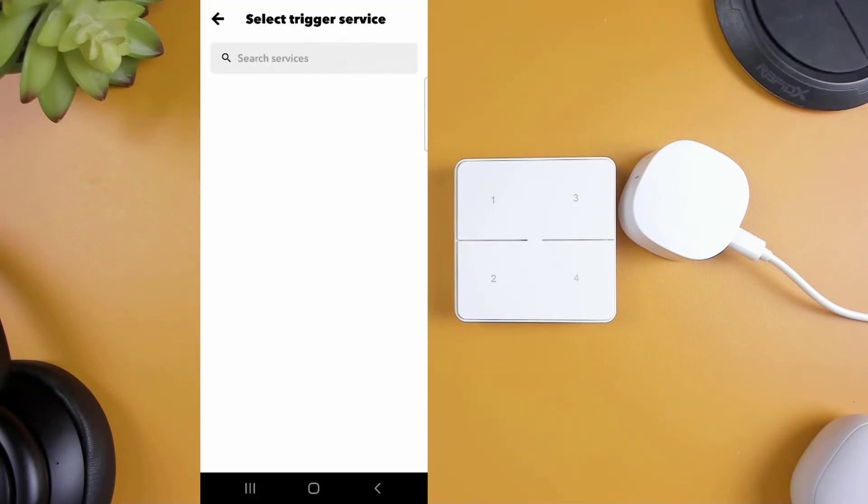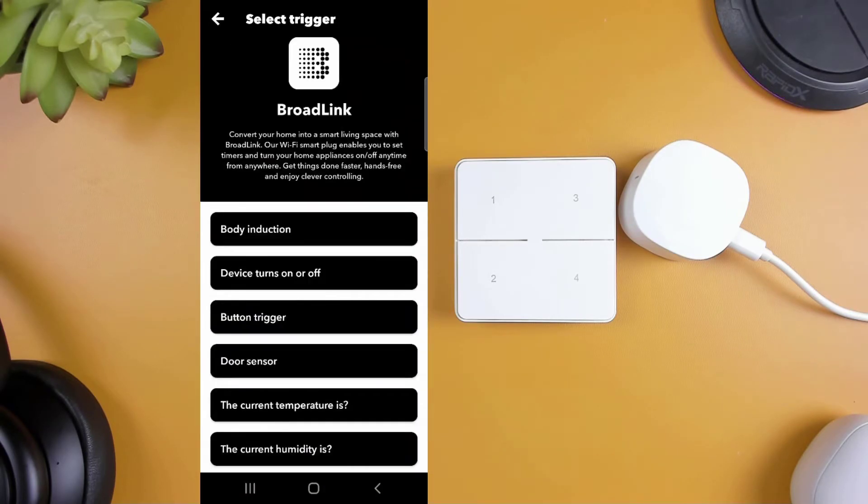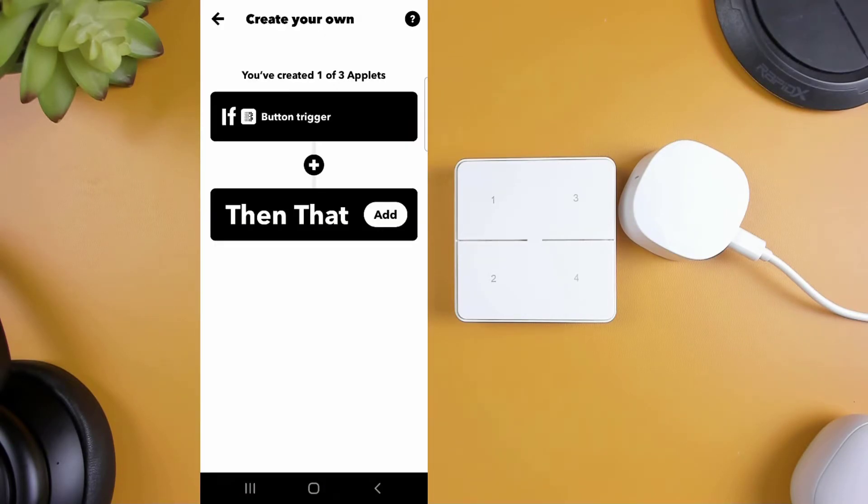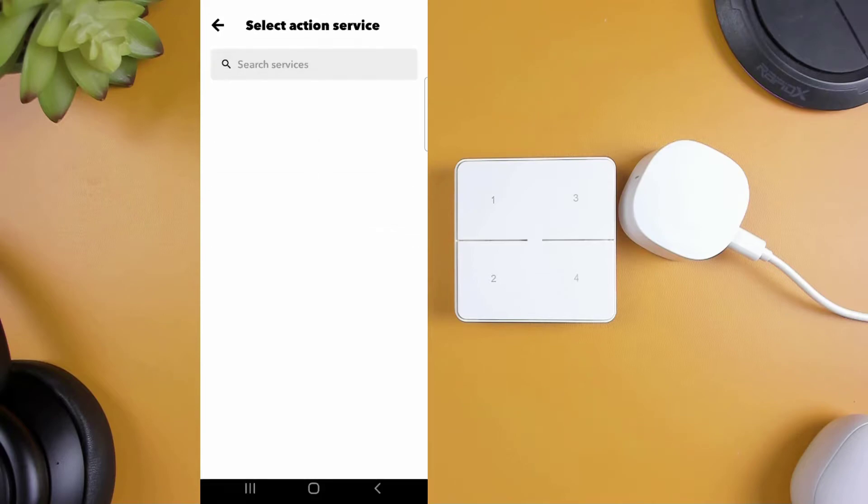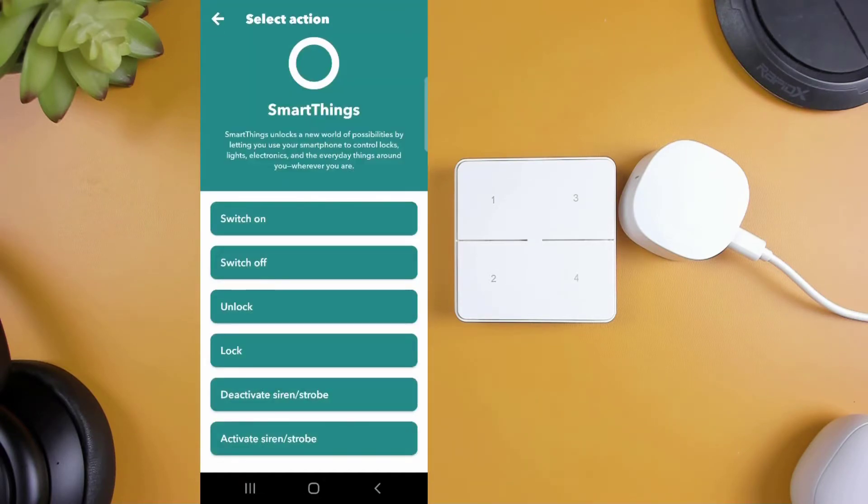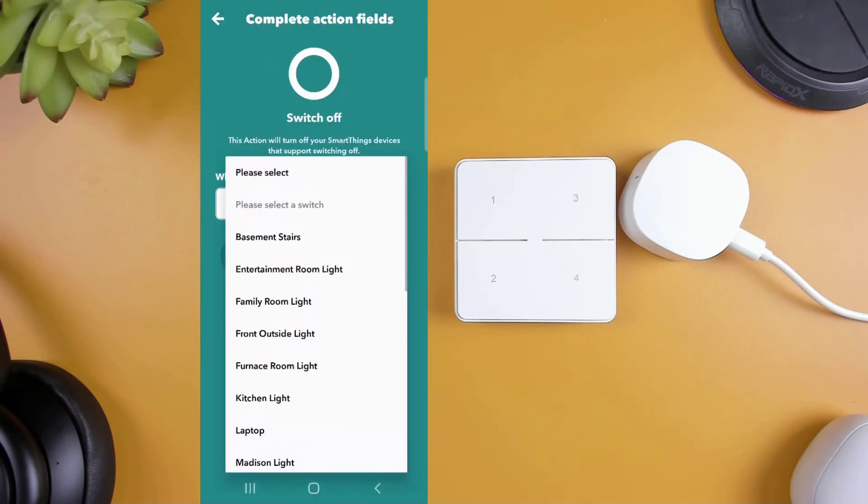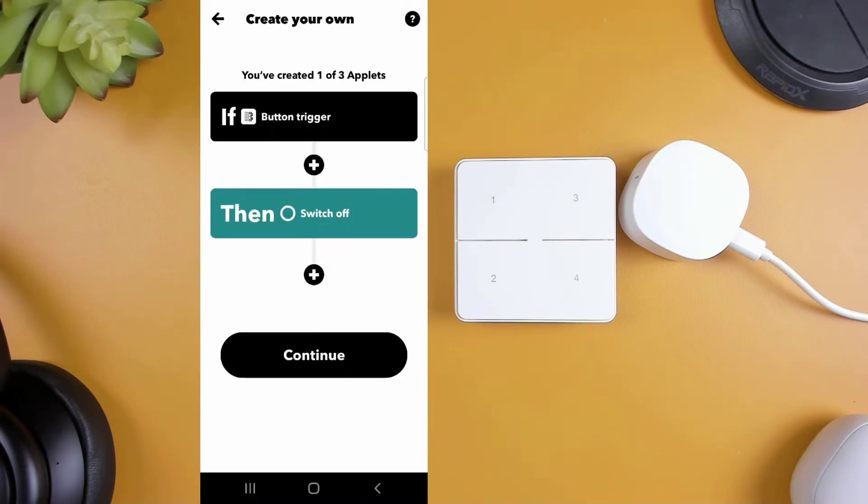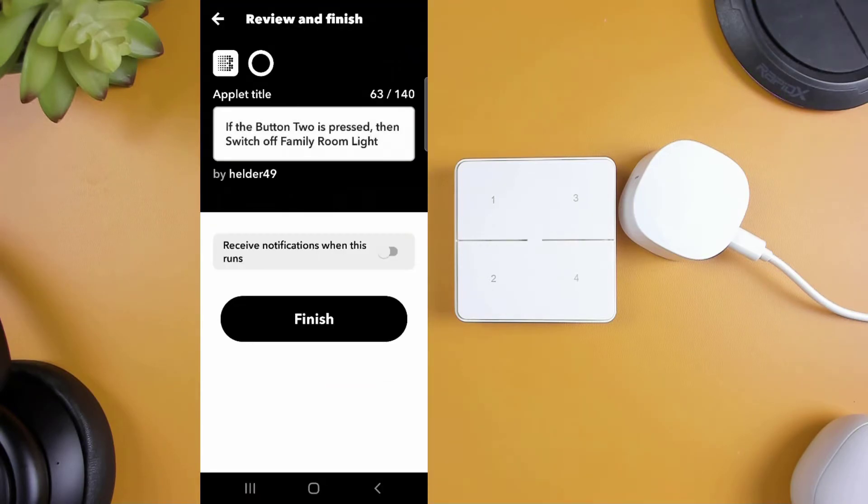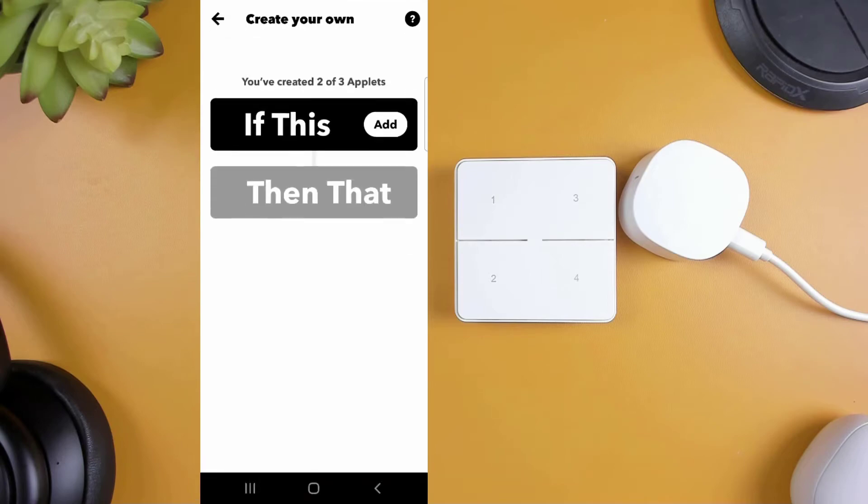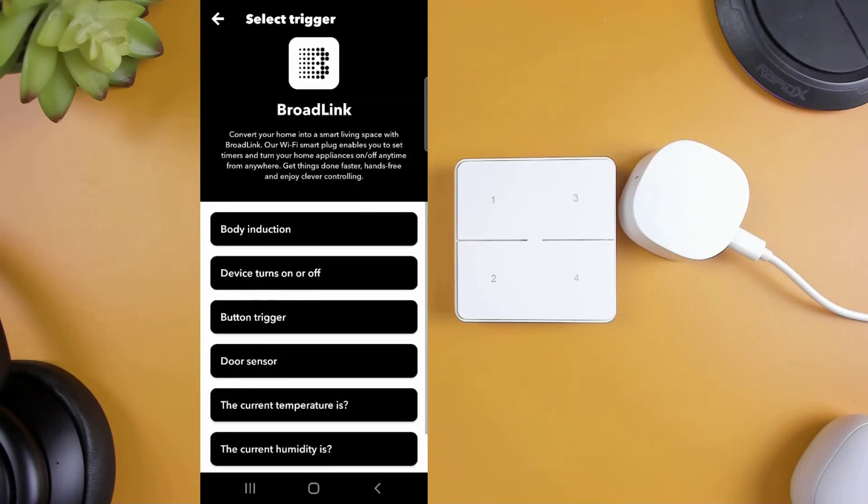Another applet to turn off my lights when button two is pressed. And one to lock my front door, which will be triggered by button three.